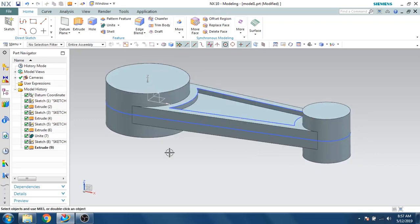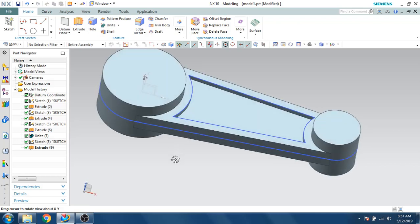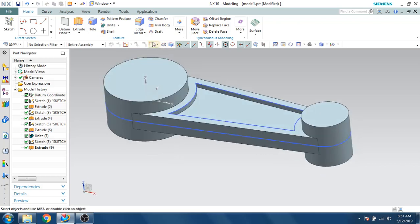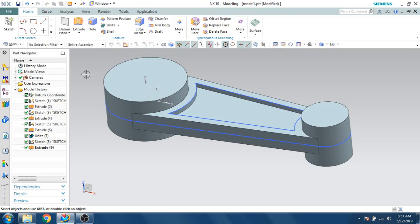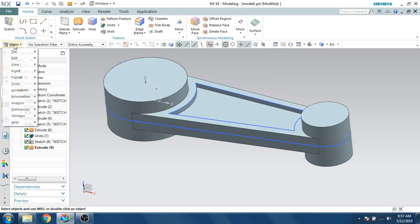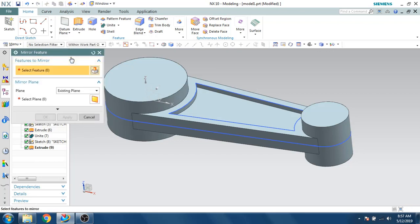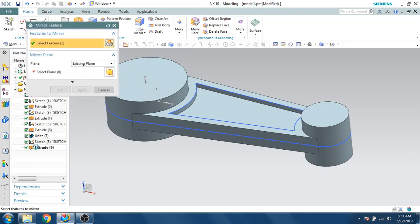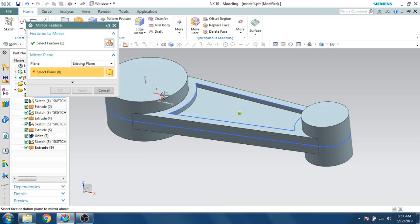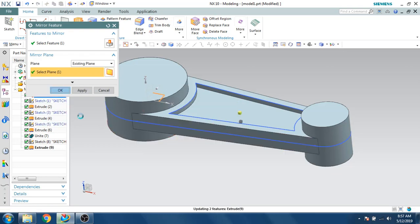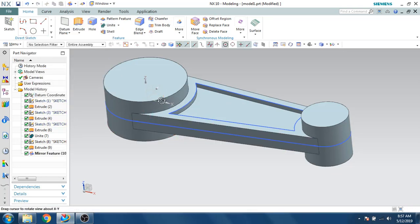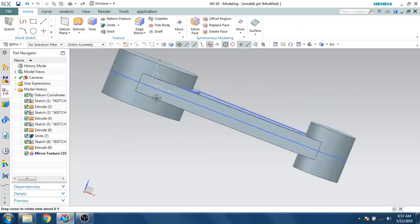I want the same extrude on the opposite side, so I'll use the Mirror Feature command. Go to Menu > Insert > Associative Copy > Mirror Feature. Select the feature to mirror, select the plane, and click OK. As you can see, it is now mirrored on the other side.